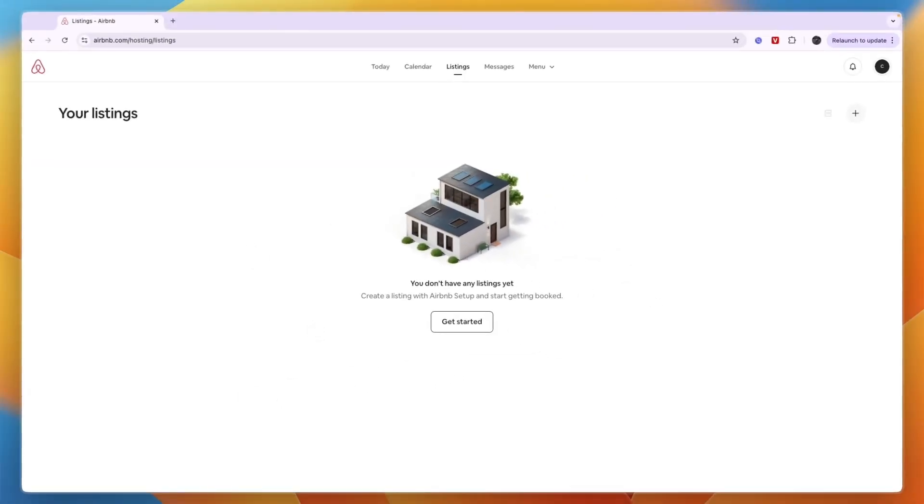So now you know how to delete an Airbnb listing. If this video was helpful, please consider leaving a like and subscribing to my channel. With that being said, I will see you in the next video.